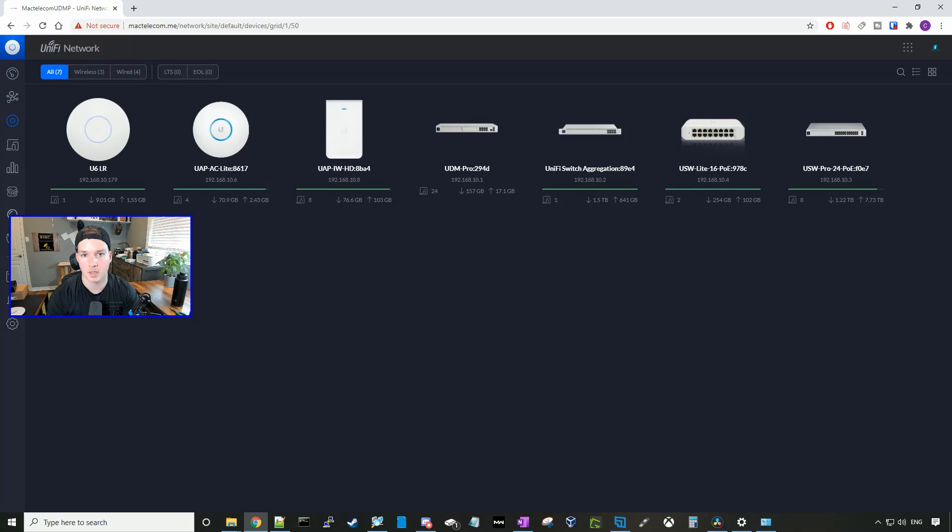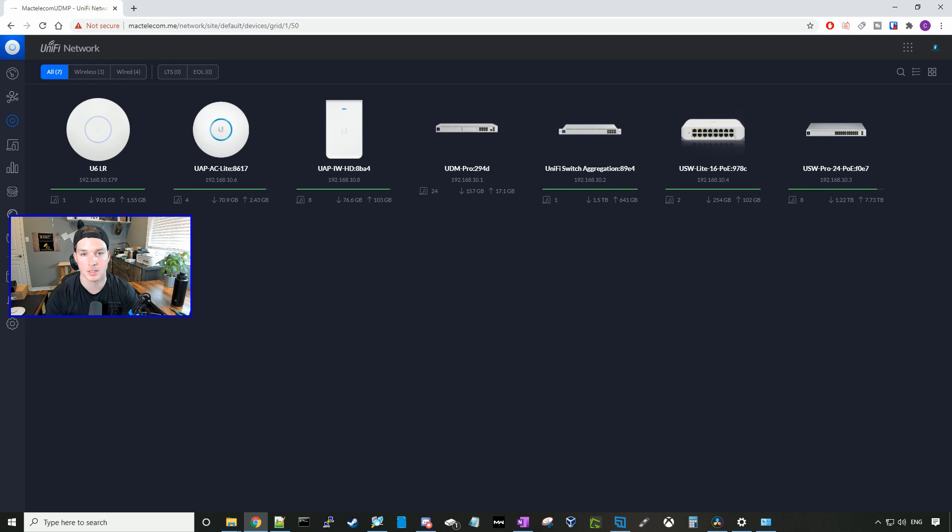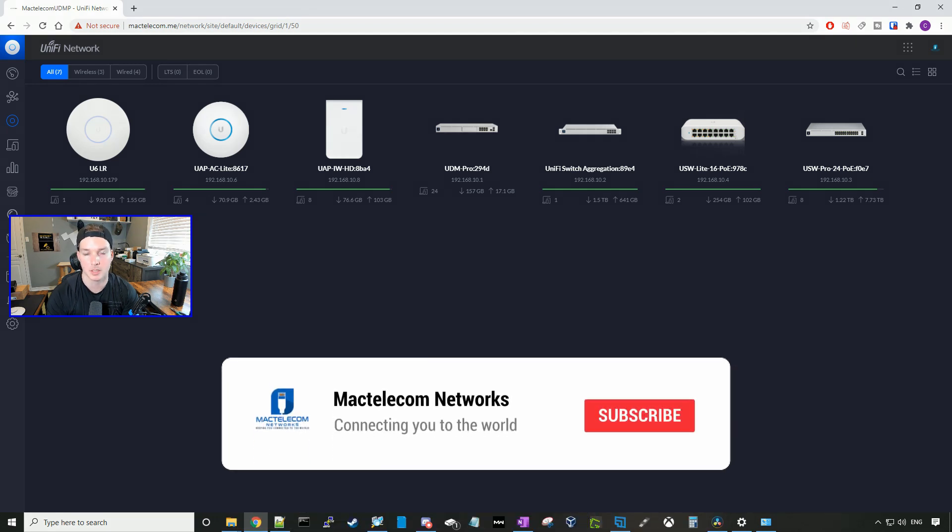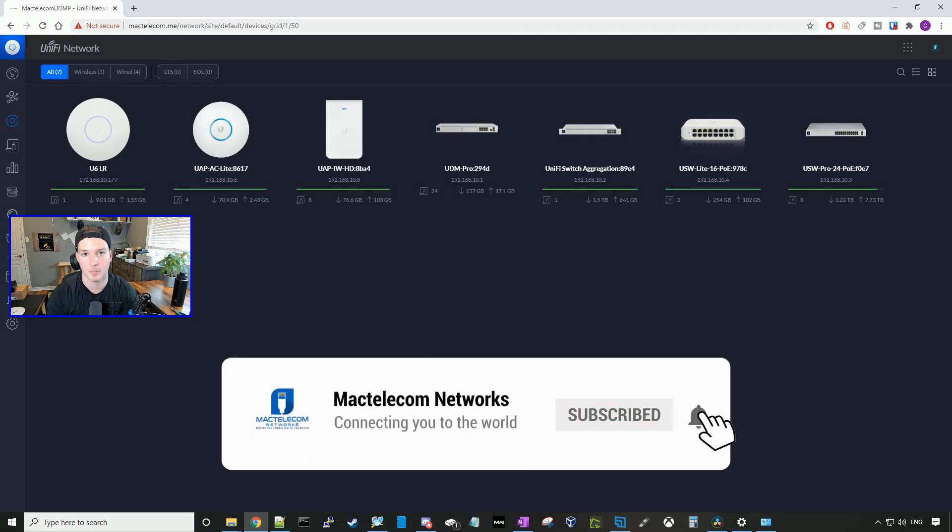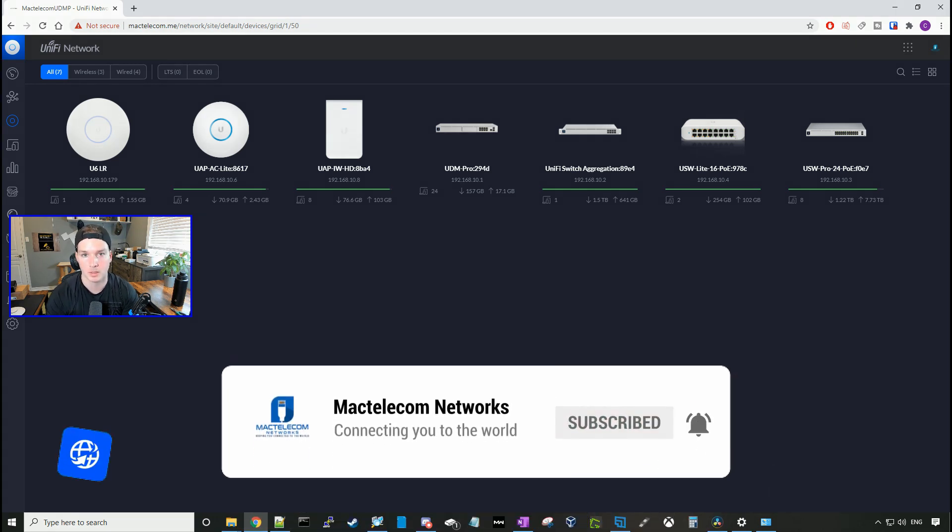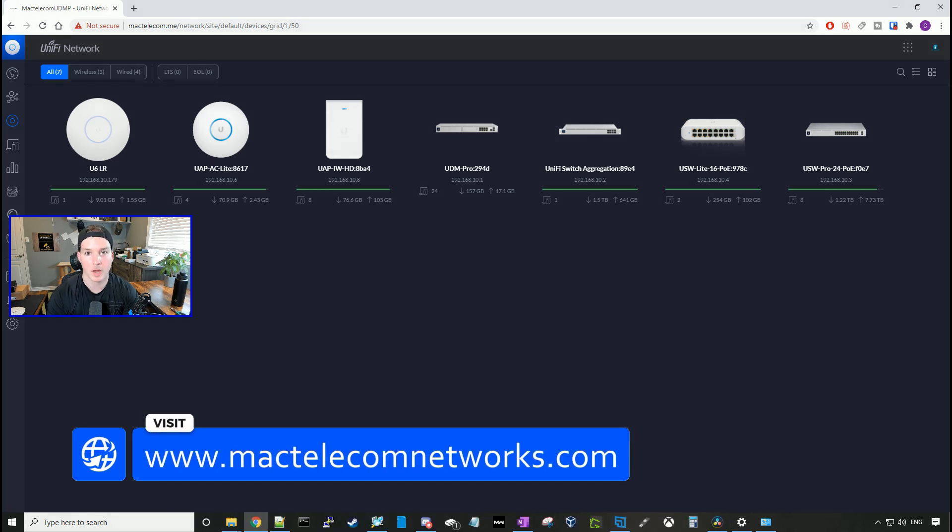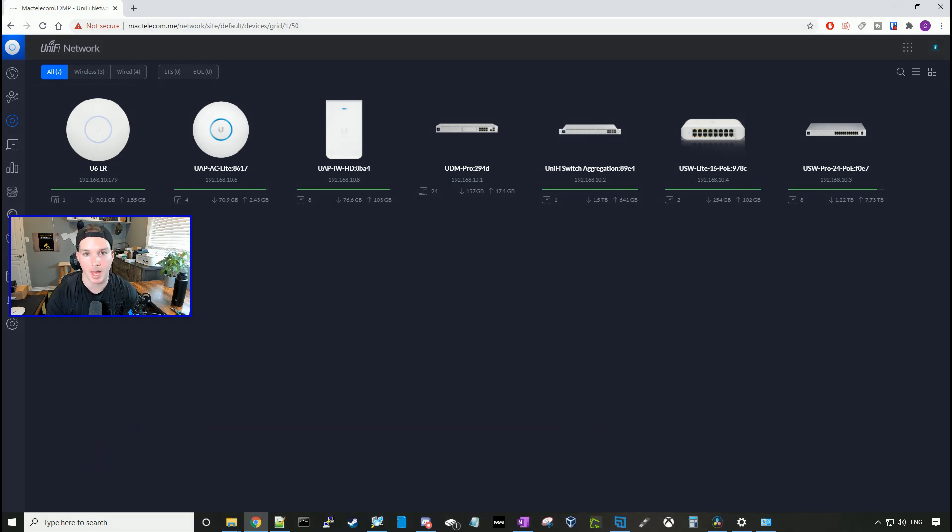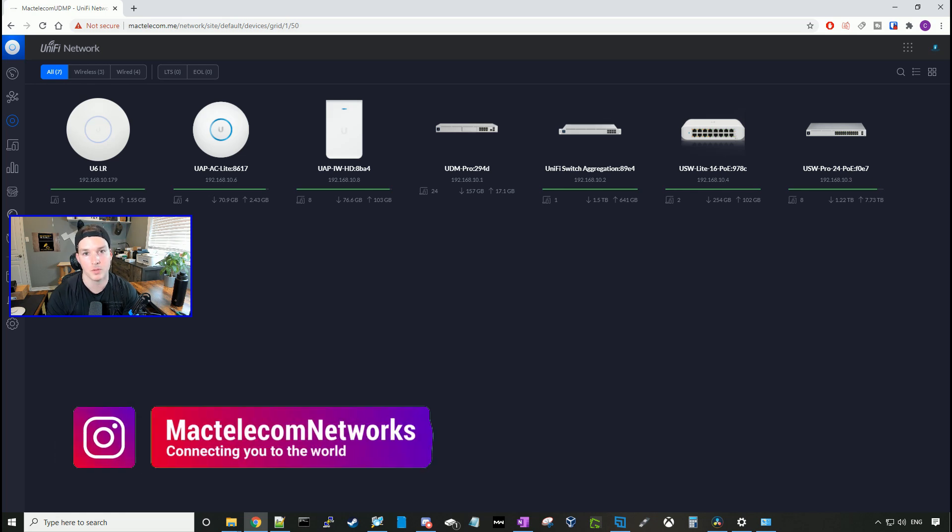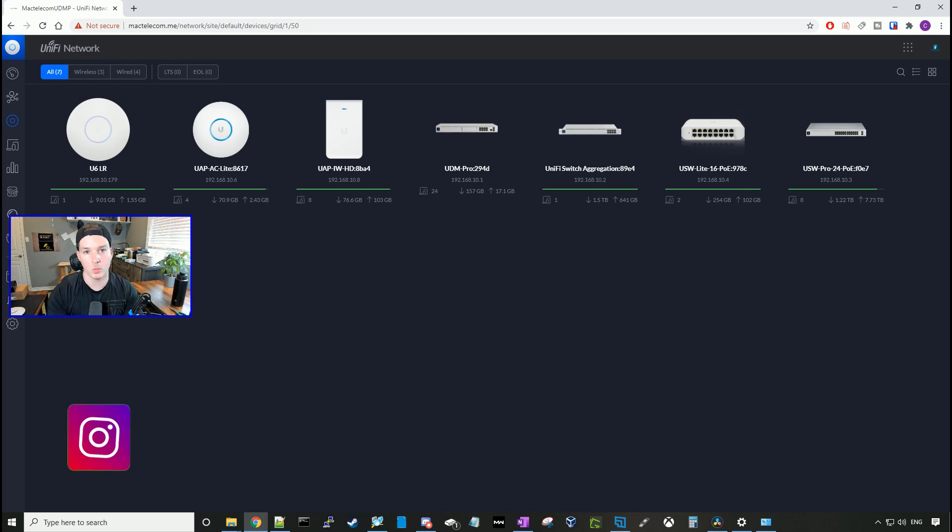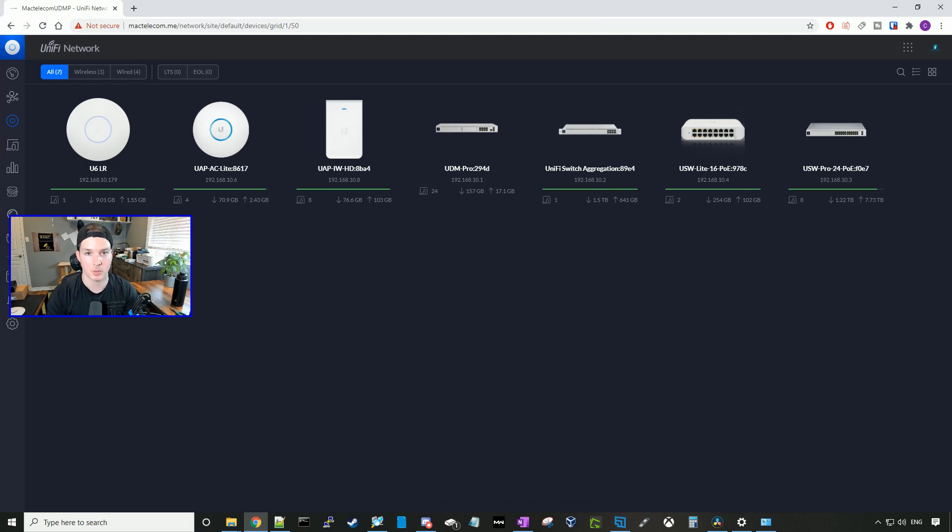Hey everyone, Cody from MacTelecom Networks. In this video, I'm gonna mesh a U6 Lite to the U6LR and then test the speeds to see how well it works. If you guys are new here, please hit the subscribe button. If you'd like to hire me for network consulting, visit www.mactelecomnetworks.com. You can find us on Instagram at mactelecomnetworks, and if you'd like to support the channel, we have an Amazon storefront with the link in the description below.